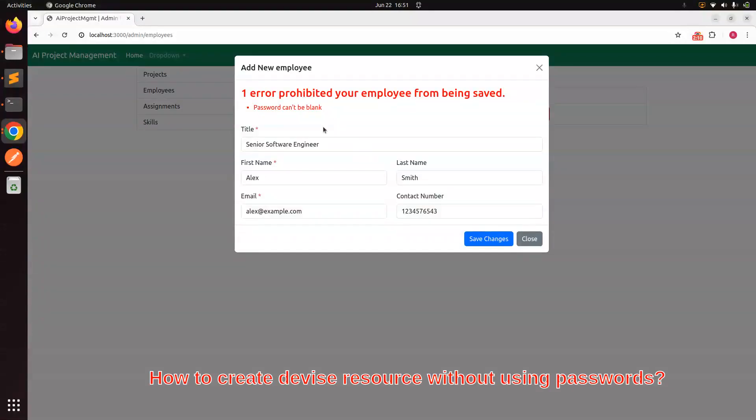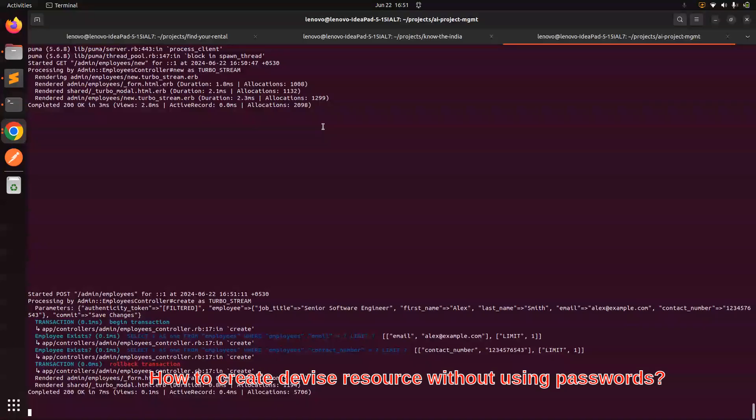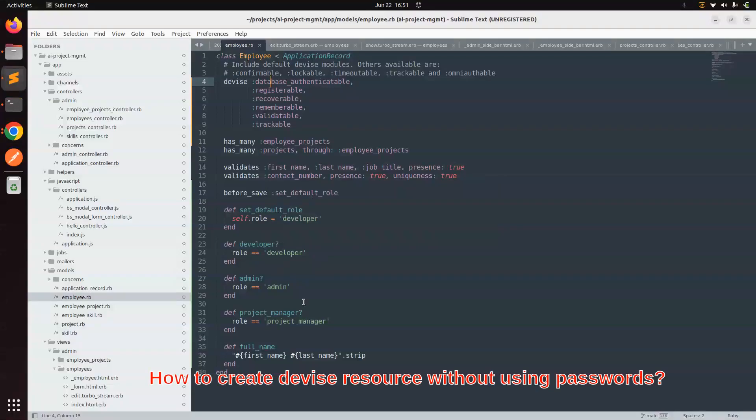We provided the email but did not provide a password. I don't need to provide a password yet, because Alex or that Devise resource is not registering himself into the system — an admin user in the system is trying to create further Devise resources. So we are just using the email, and we want to save this employee or Devise resource without using the password.